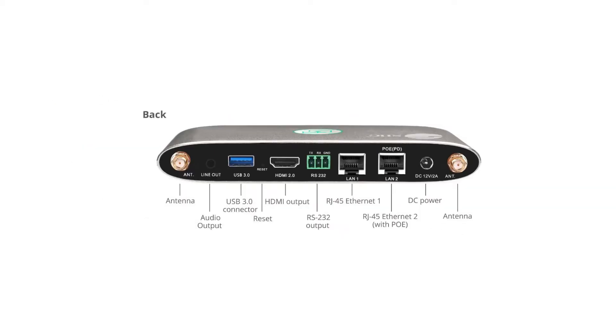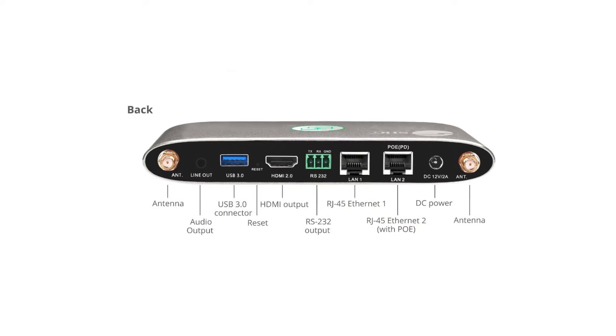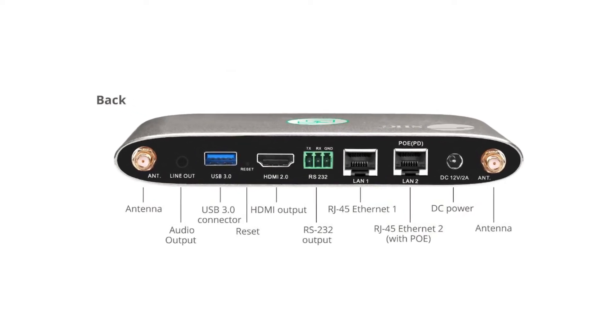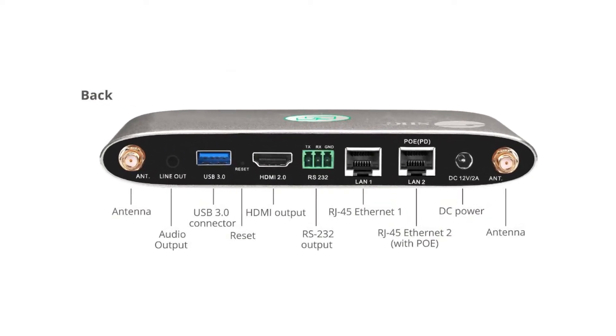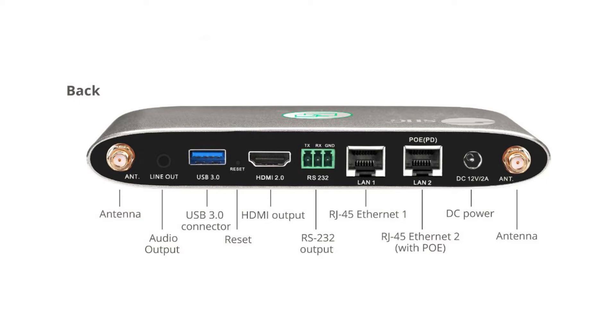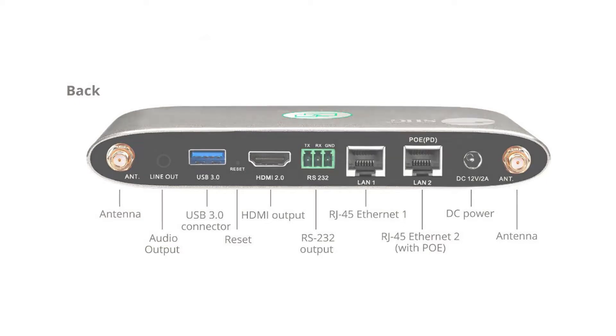On the back panel, we have two antennas, an audio jack, one USB 3.0, a reset button, an HDMI output, one RS-232, two ethernet ports, and one power adapter port.